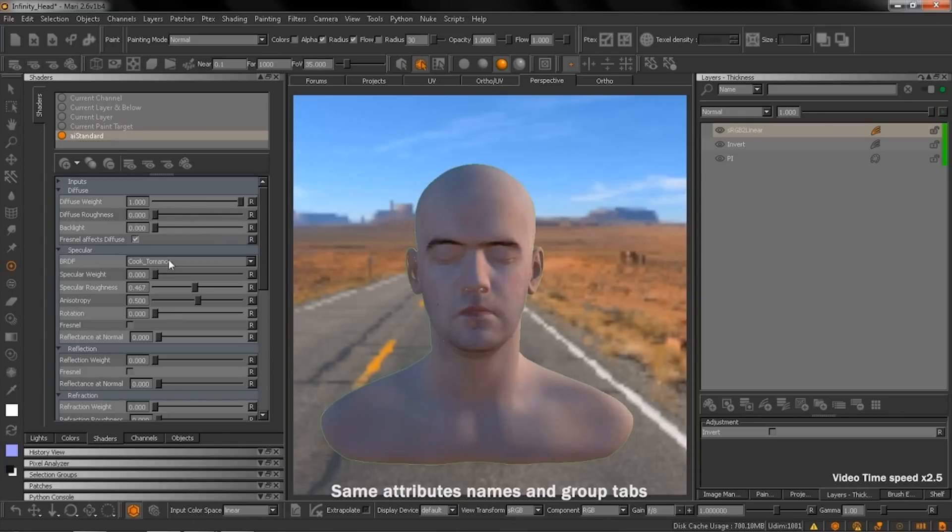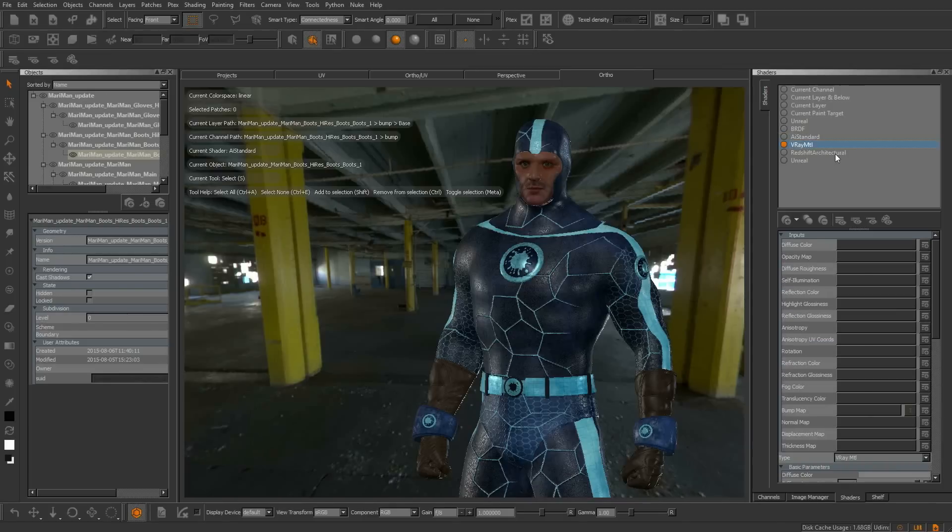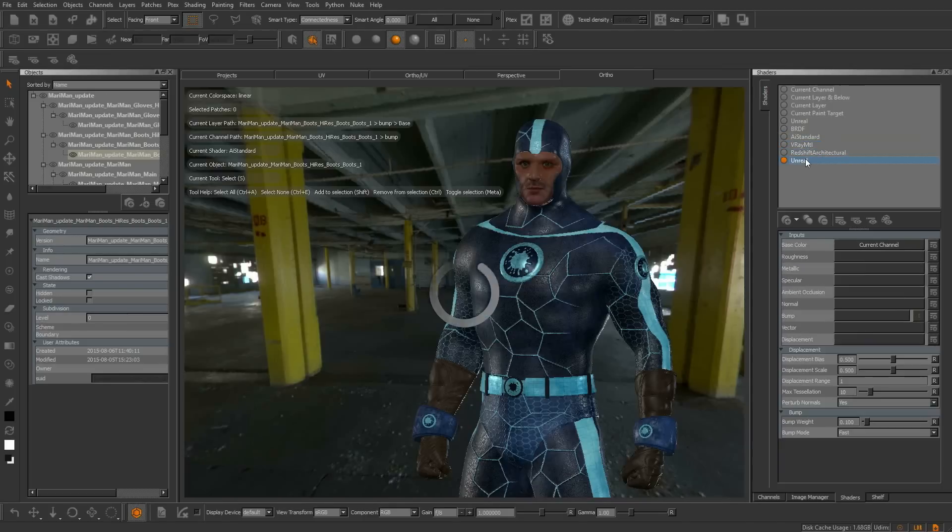Now you can paint the corresponding channel inputs and preview Arnold, V-Ray, Redshift and Unreal shaders directly in the viewport.